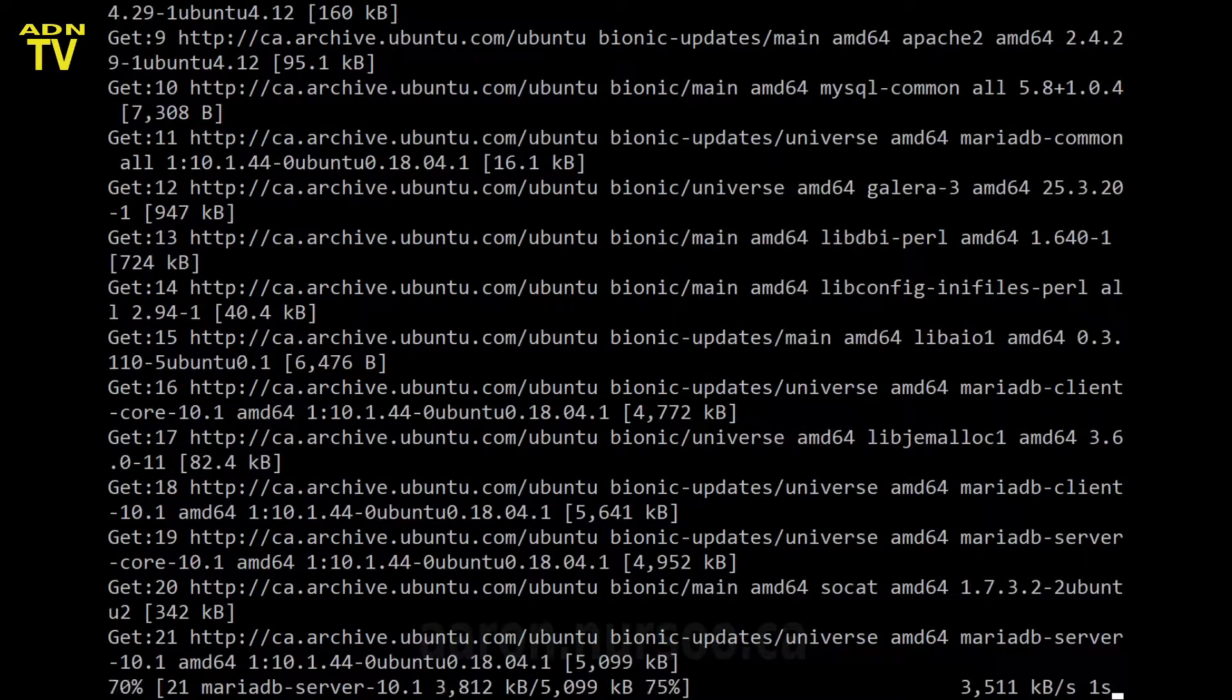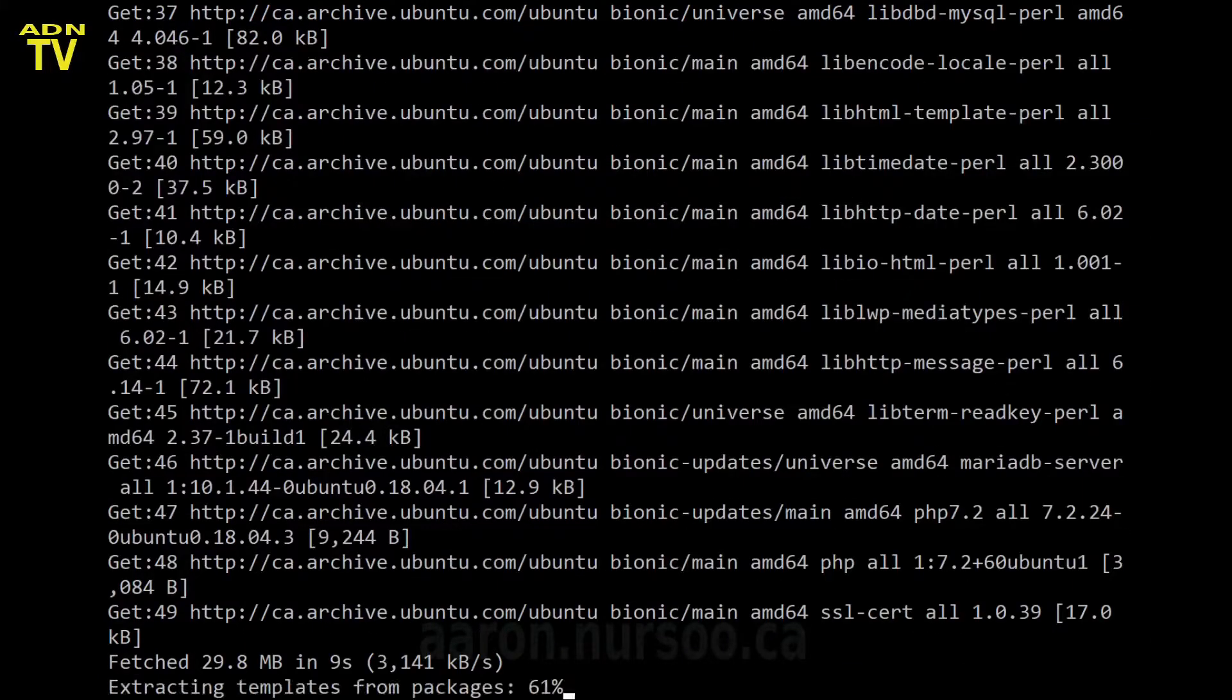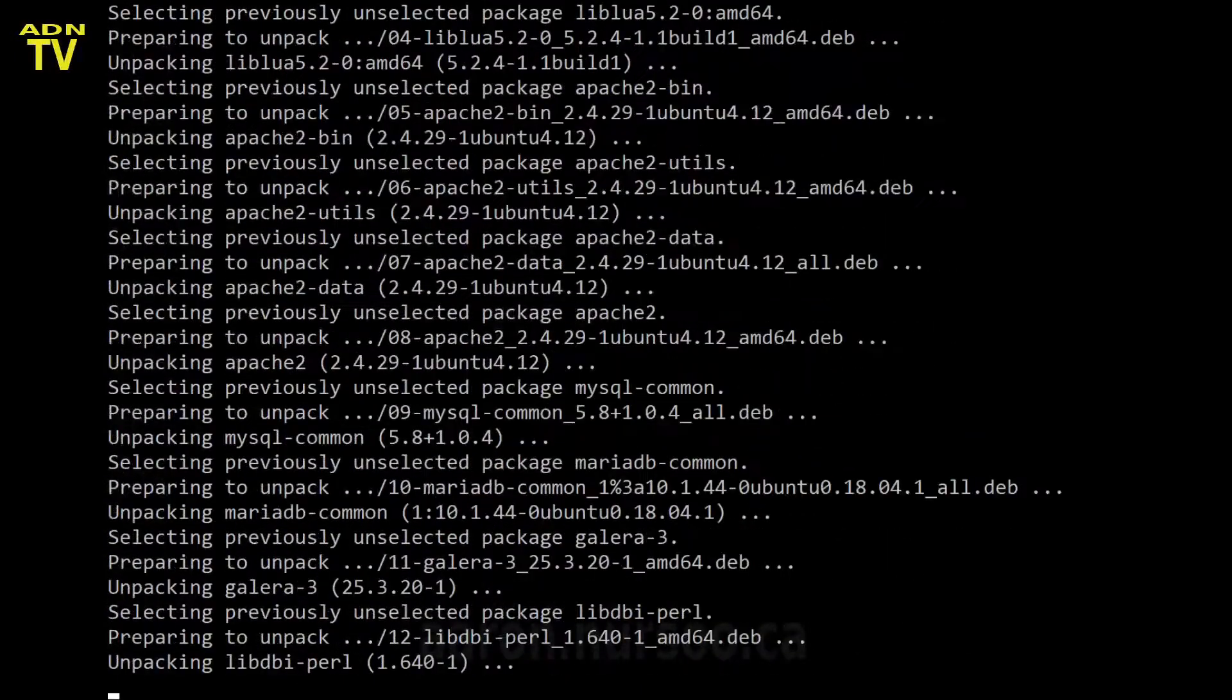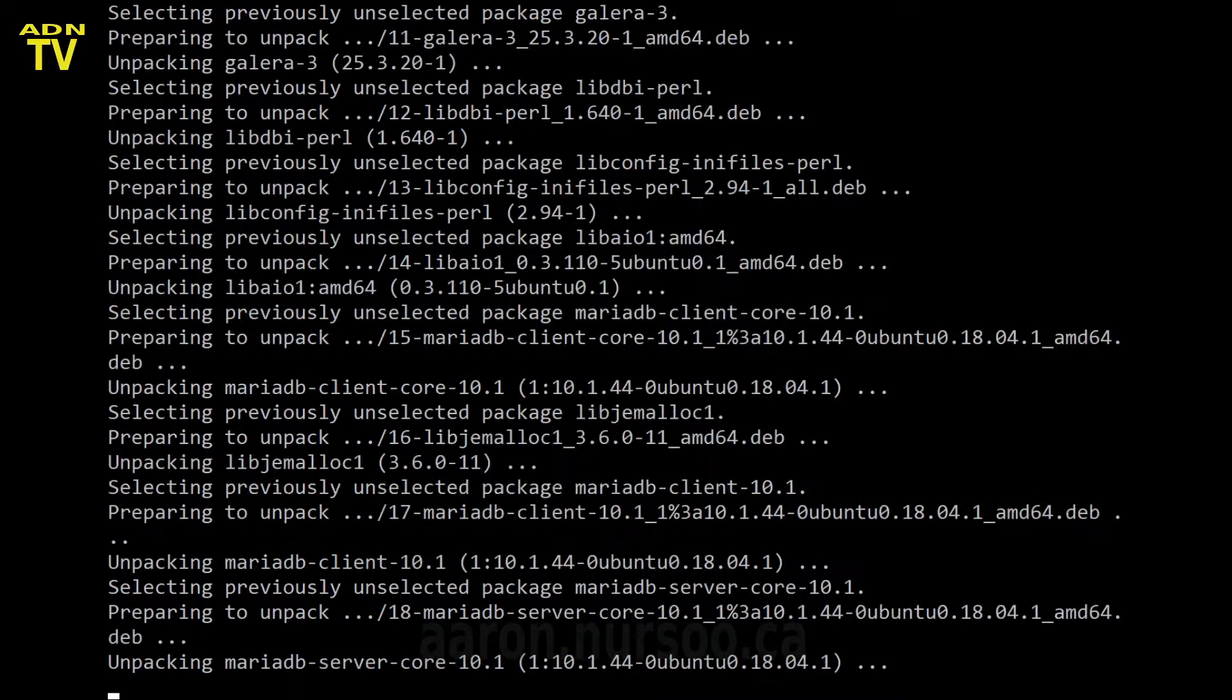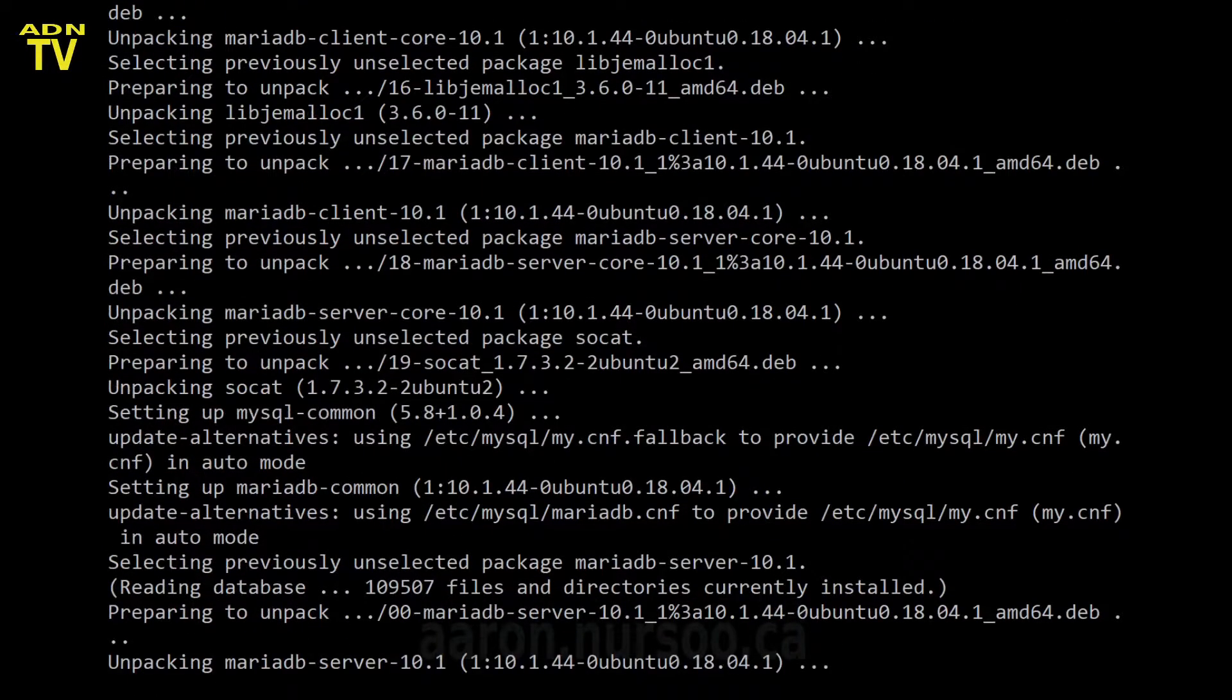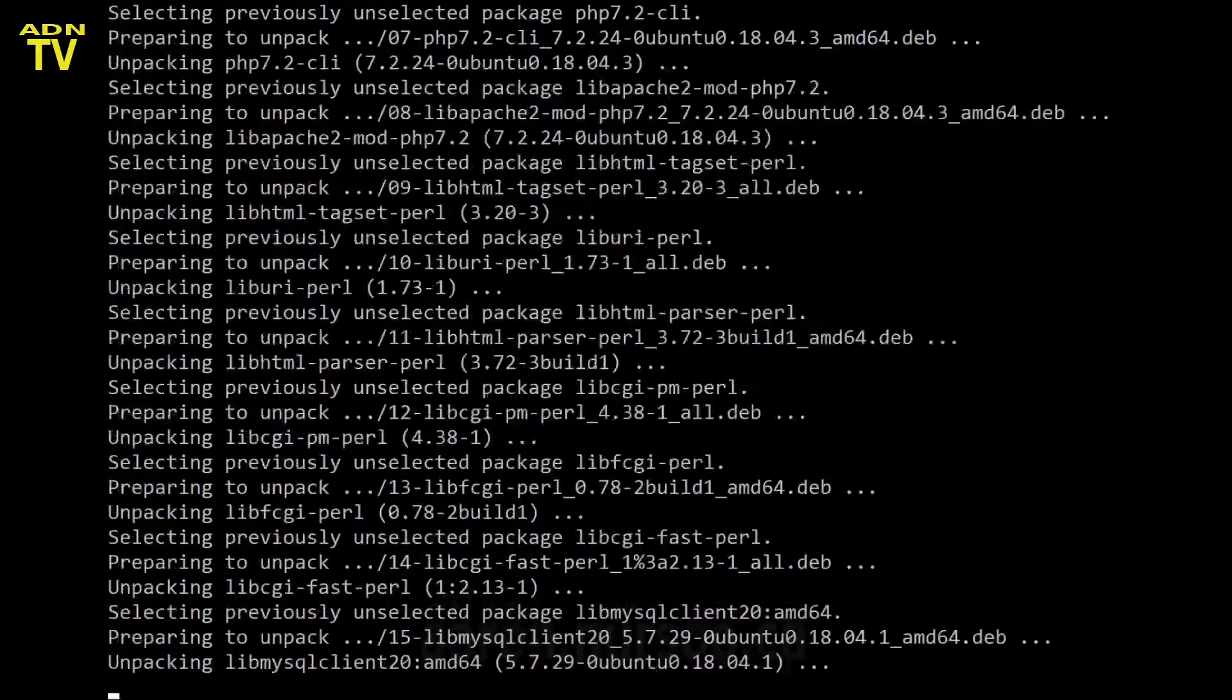All right. And while that's installing, I'm just going to mention that the primary target for this video are people starting out and wanting to build their own dev environment or development environment.